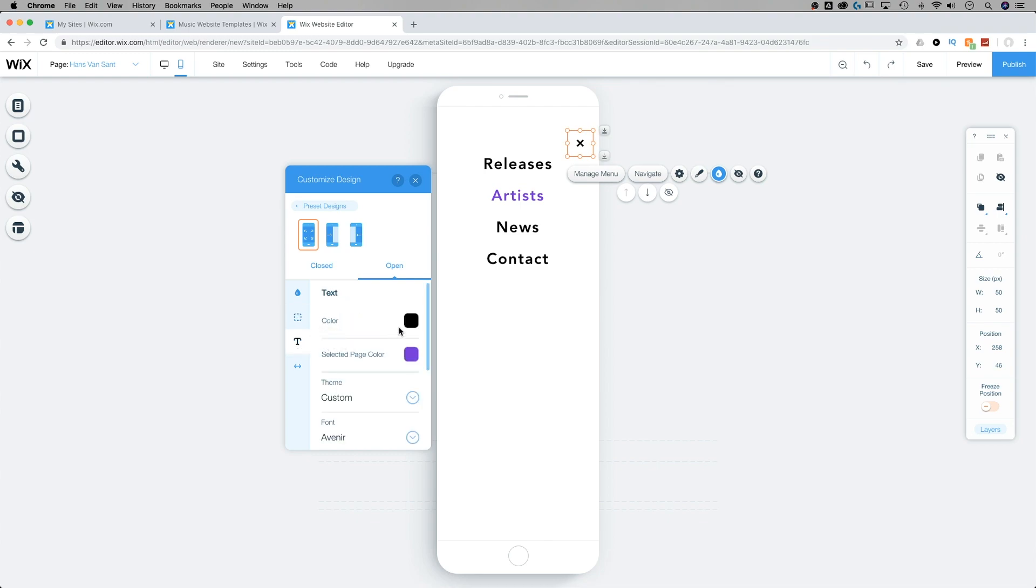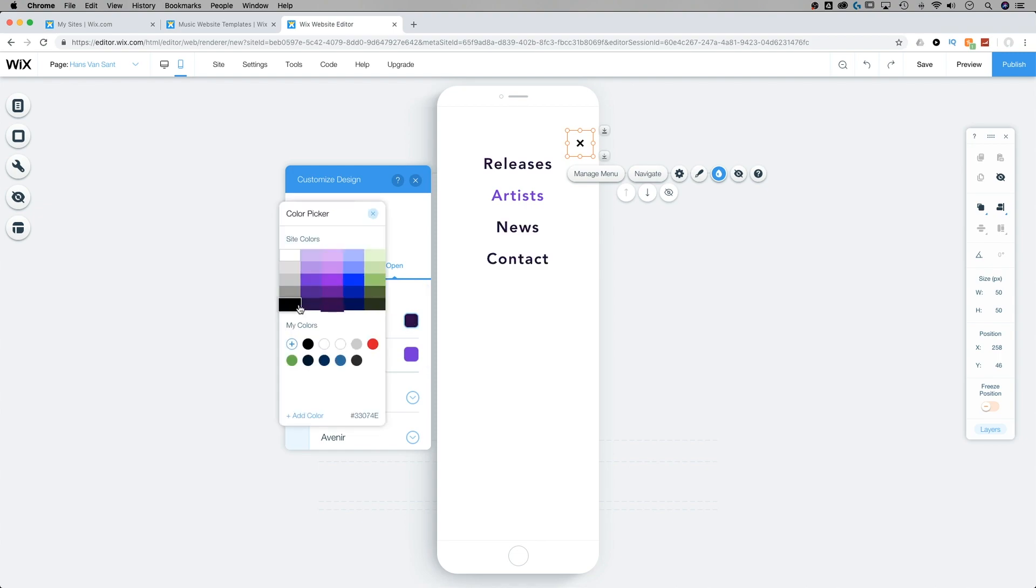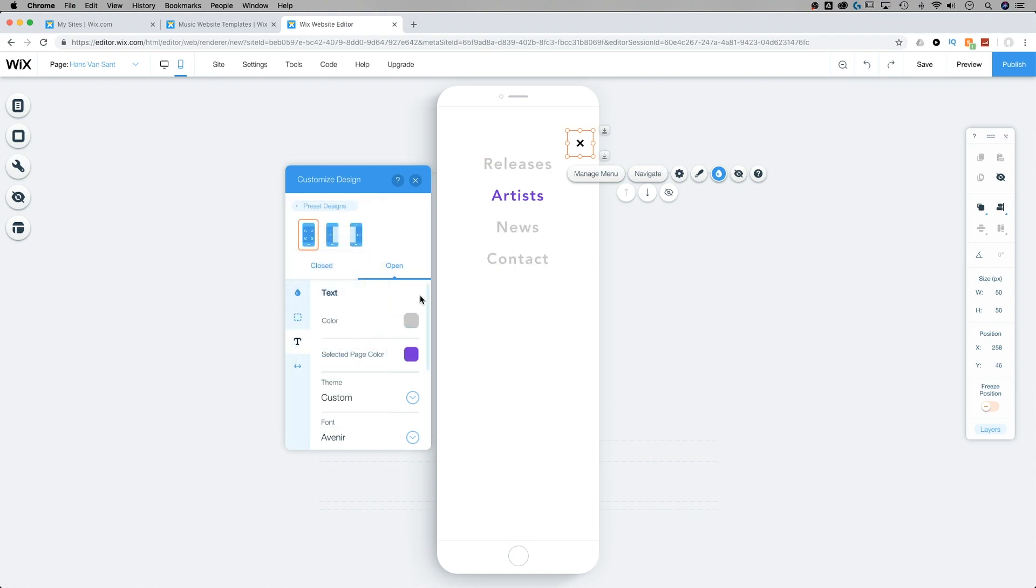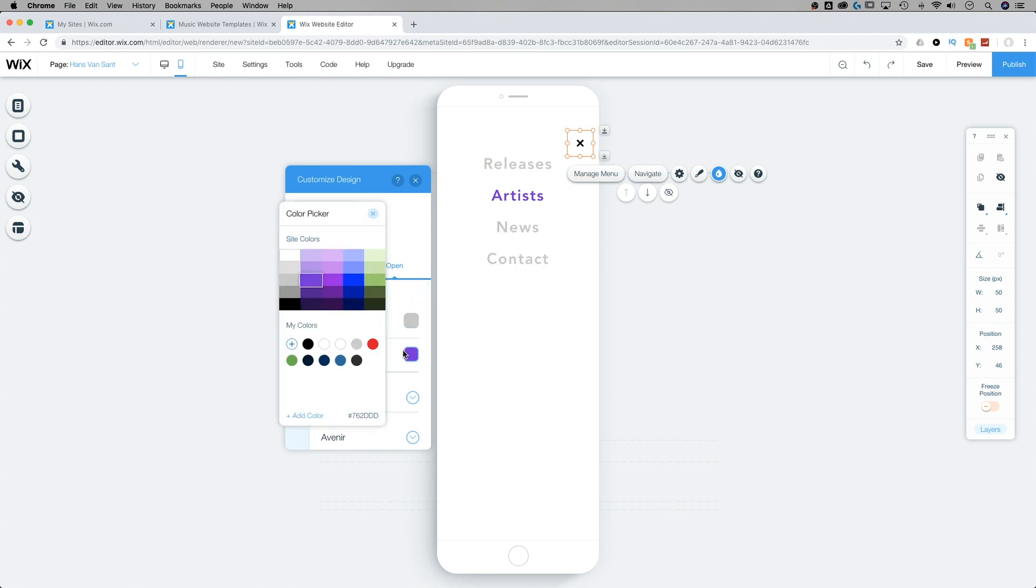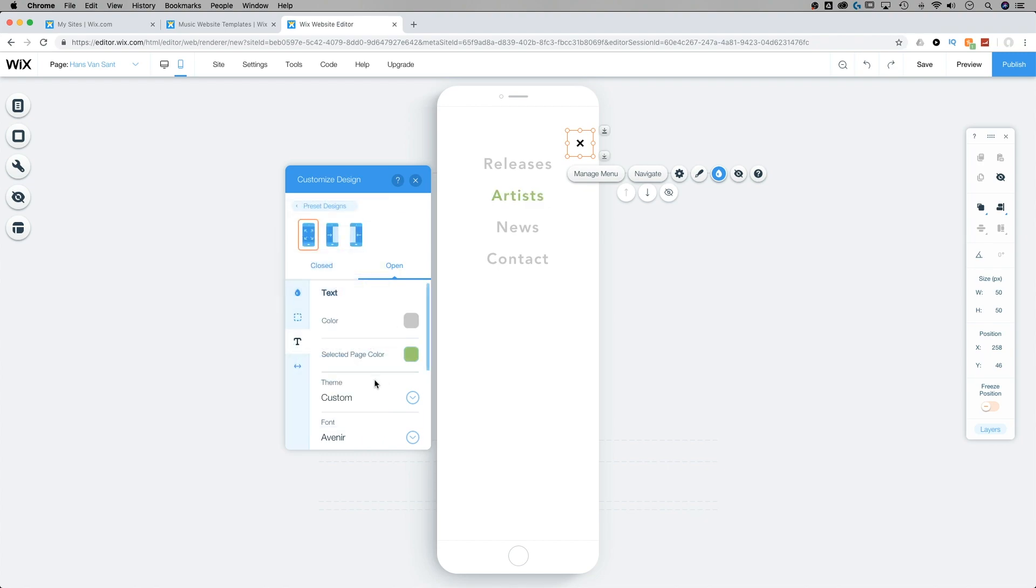And we can adjust our text options. So for instance, the color of our text as it sits on our page, maybe we want it to be a lighter gray tone. And then we can select the selected page color as well. So maybe we want to go for more of a green color there.